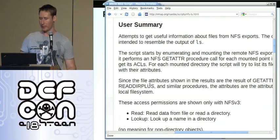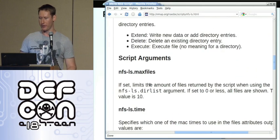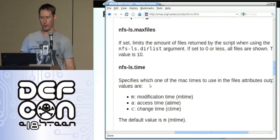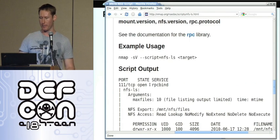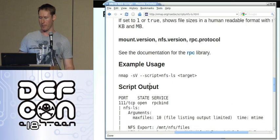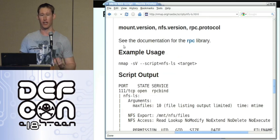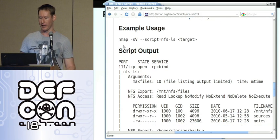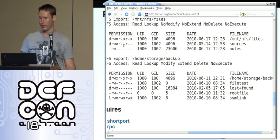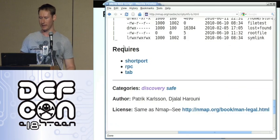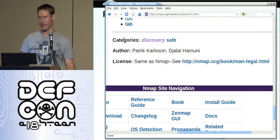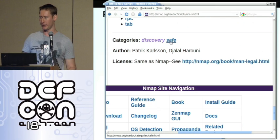You get a bigger summary, the arguments — like maximum number of files you want it to show, whether you want the modification time or access time. You get example usage so you know how to use it. Some arguments come from a helper library for RPC and NFS, so they're not specific to this script but to a library the script uses. You get the output, and as you can see, the author tried hard to make it look basically like a directory listing you'd get from ls. Then you get what categories it's in — in this case, discovery because you're figuring out information about the network, and safe because you're using the service as it was intended.